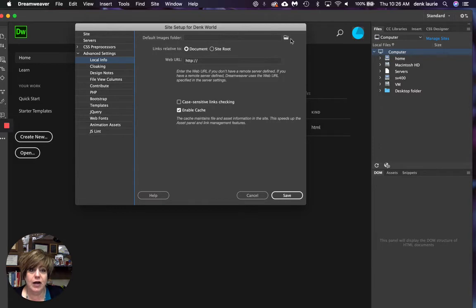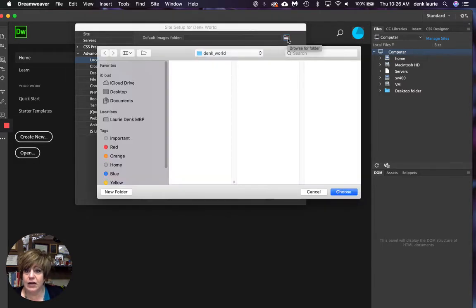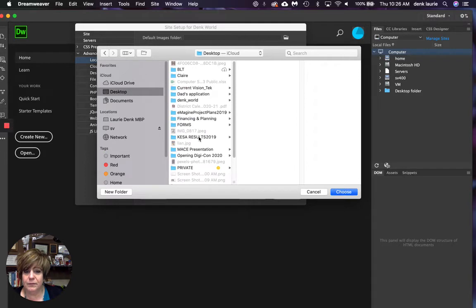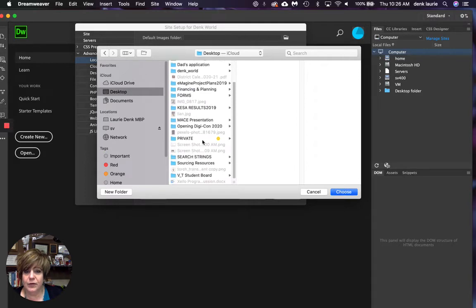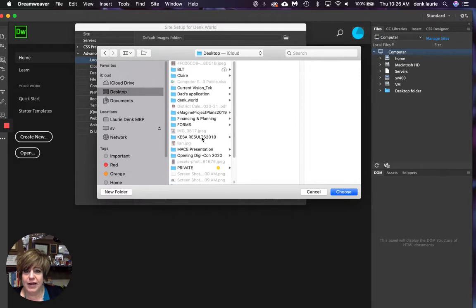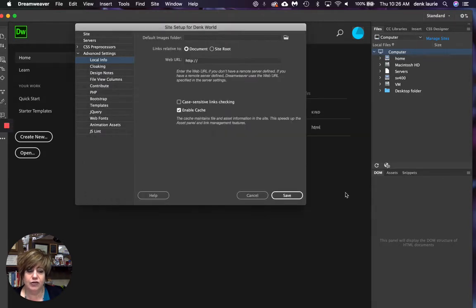So I'm going to click on this little icon, my desktop. I'm going to find my dinks world, dink world folder. I'm going to choose that.